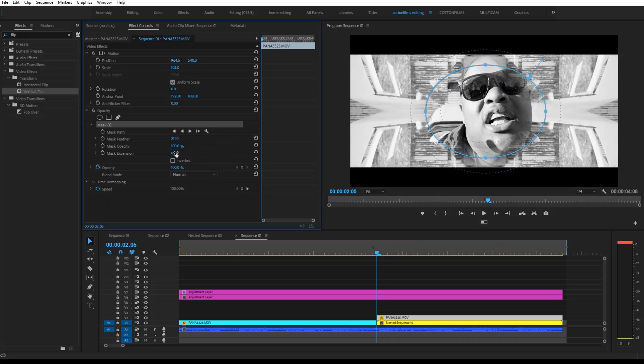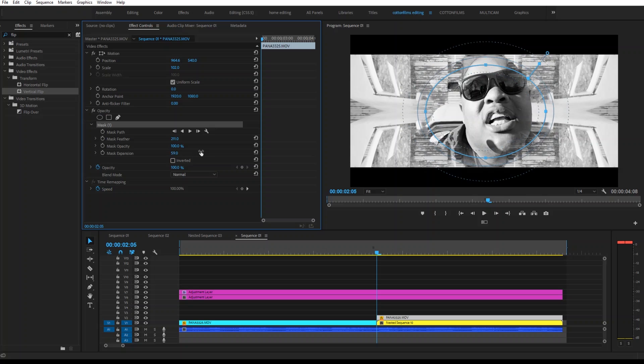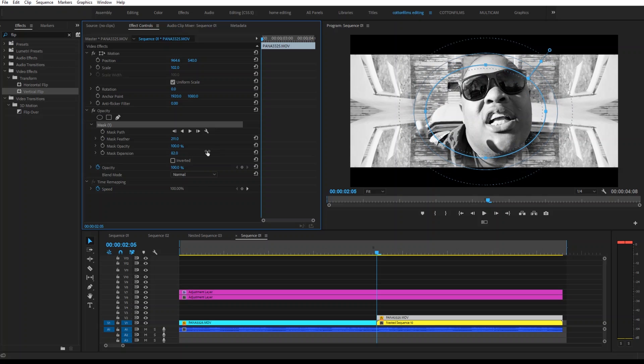And then I'm going to open up my Mask Expansion a little bit. And then there you have it.